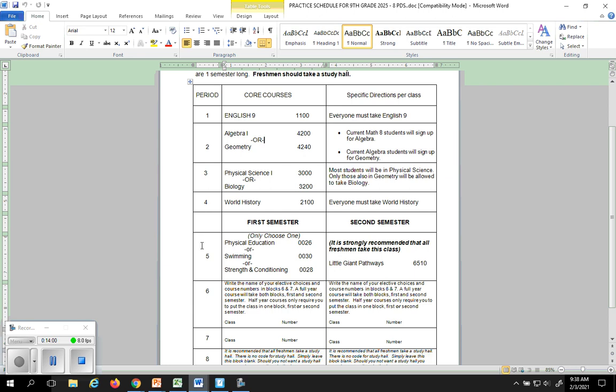So now half of your day is over. There's eight periods in the day. First through four are your core classes. You're done with half of your day. That does not necessarily mean this is the order you're going to get them in on your schedule. You may have English last period of the day. These are just for scheduling purposes only.